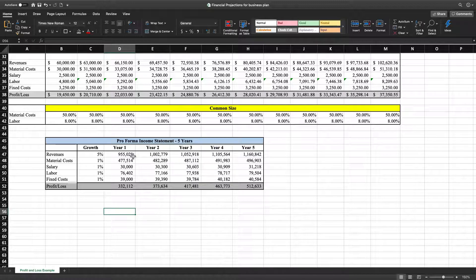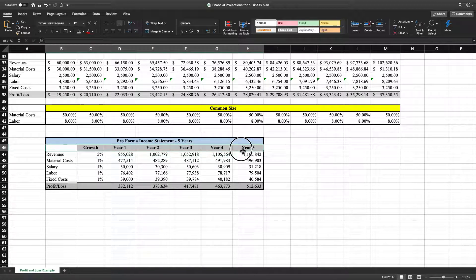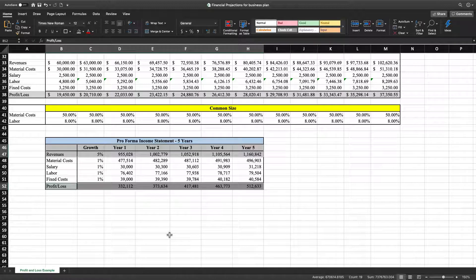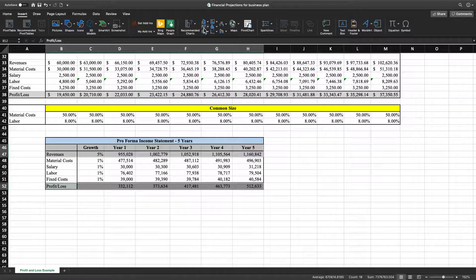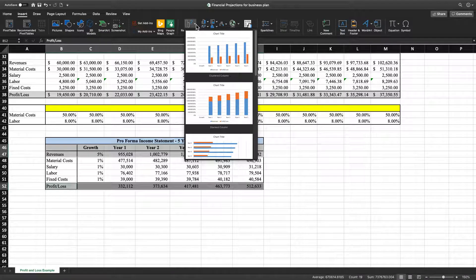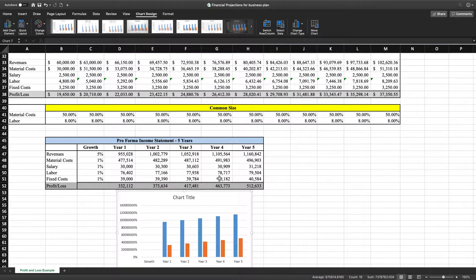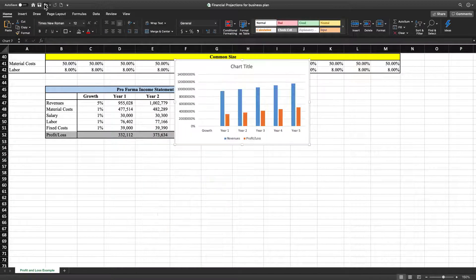The next thing we're going to do is work on our pro forma income statement. We're going to highlight the column headers and also the revenue row. Then hit the Command button, and we're going to highlight the profit and loss section as well. Once we highlight this information up here and this information right here, we're going to go to Insert and then go to Recommended Charts. The graph I like to use when showing revenues and profit and loss is going to be this one right here.